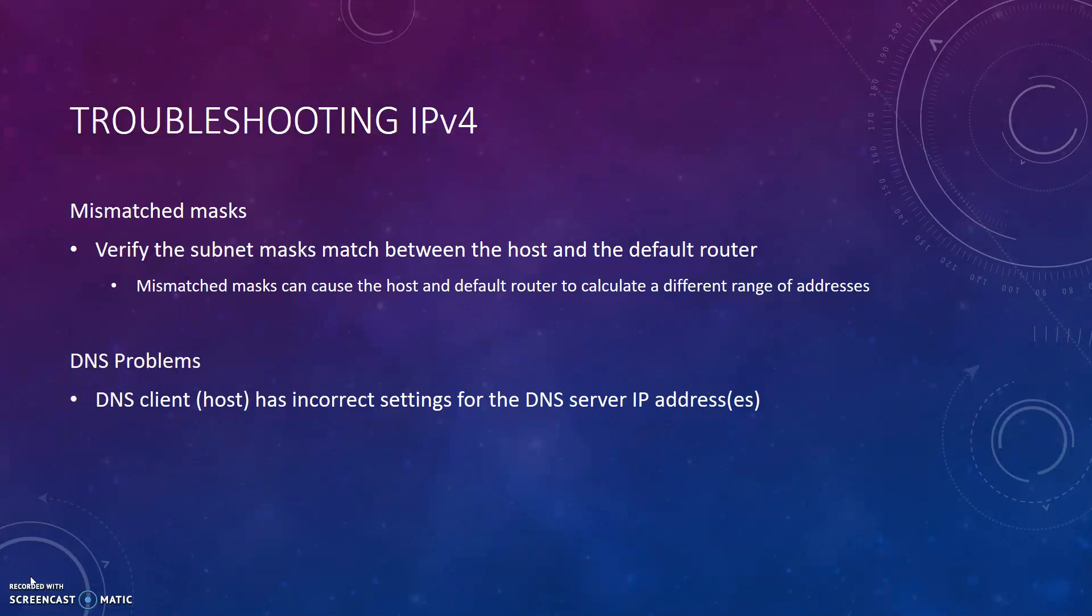When it comes to DNS problems, they can be quite obvious. Any ping or traceroute commands will fail when using names, but could still work when using IP addresses if the only problem is incorrect settings.